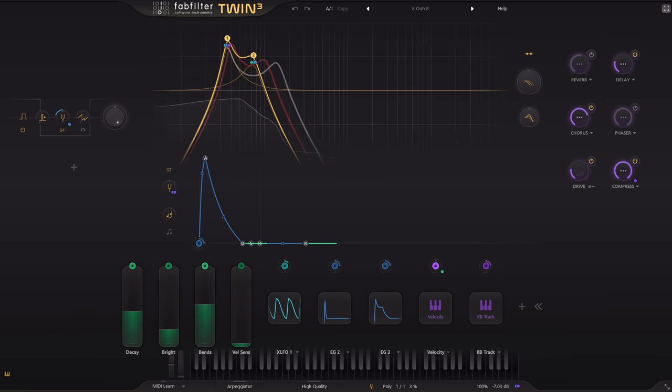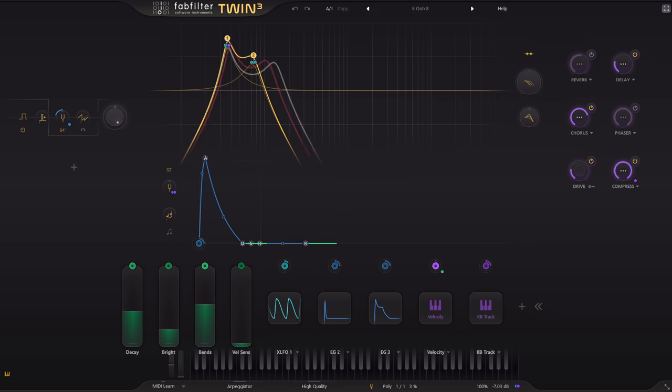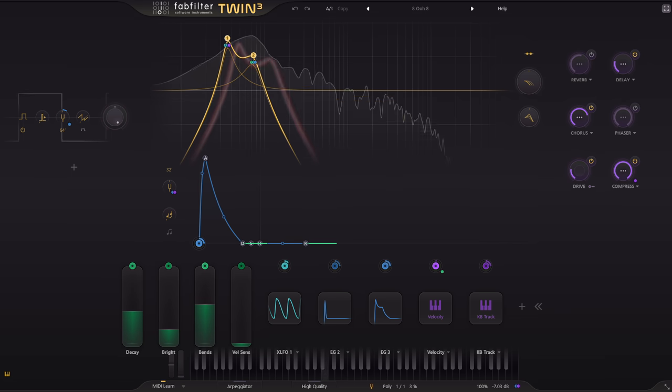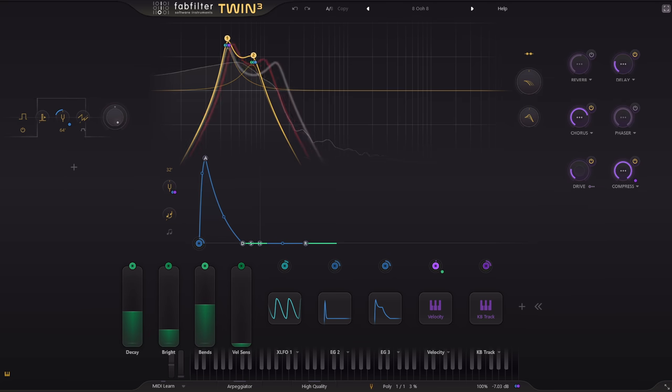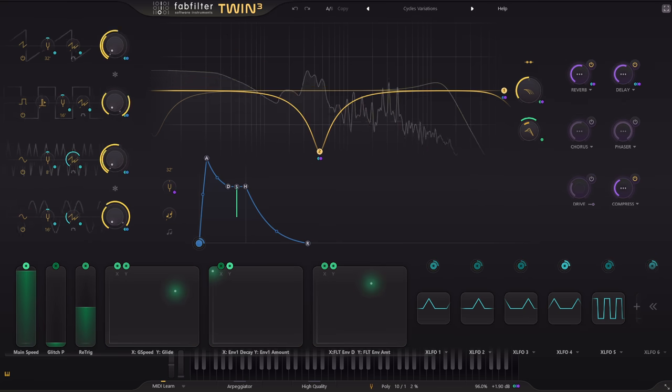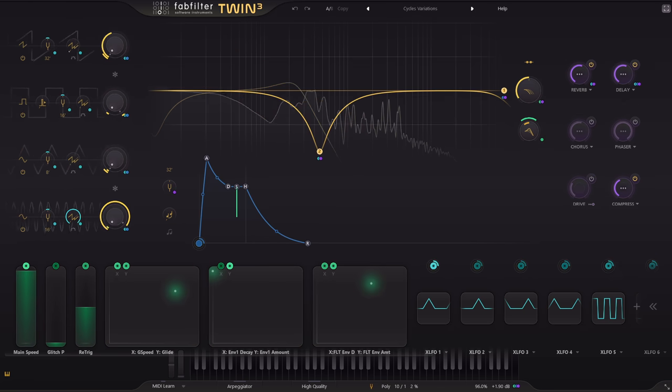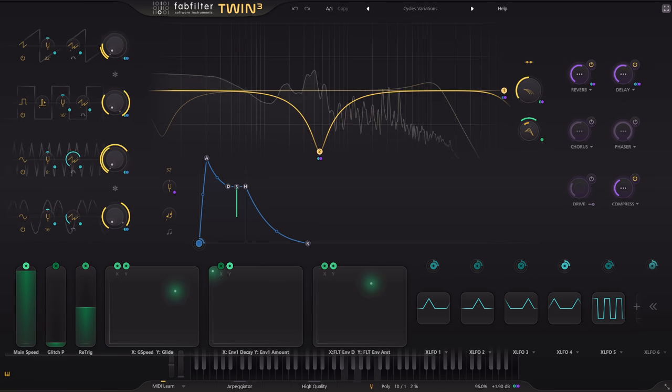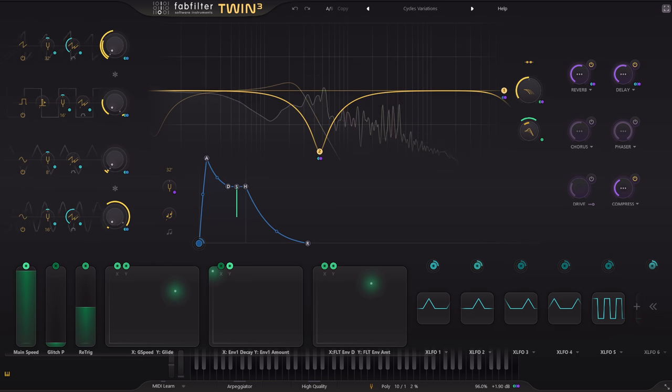Some of you may be thinking that yet another subtractive synth isn't much to get excited about these days. I'm going to offer a few possible reasons you might get a bit excited, but I'm going to save the most important one for last, so stick around till the end.